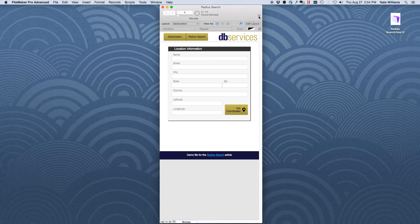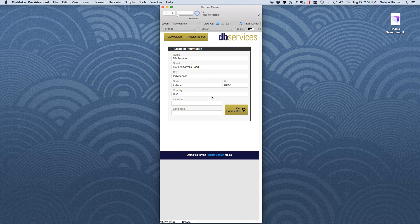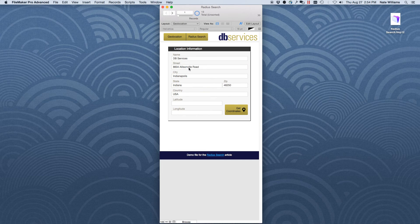Let's look at our locations. The first thing we need to do is get coordinates for each location. Here we have the address of DB Services in Indianapolis — we hit this button and we can get the coordinates.